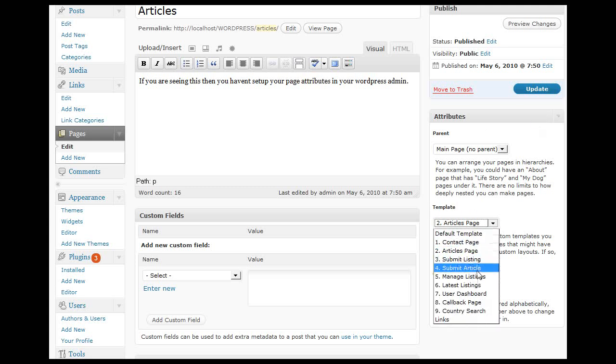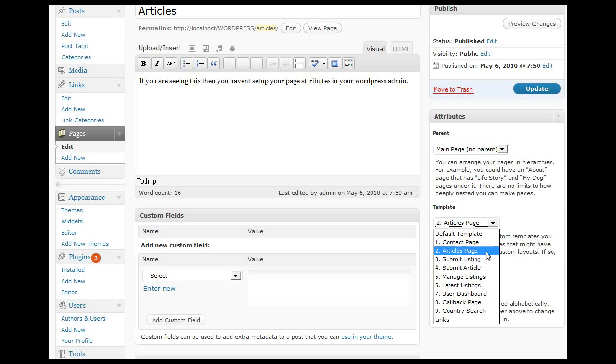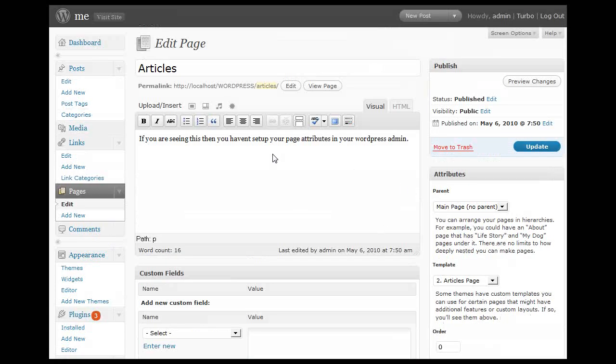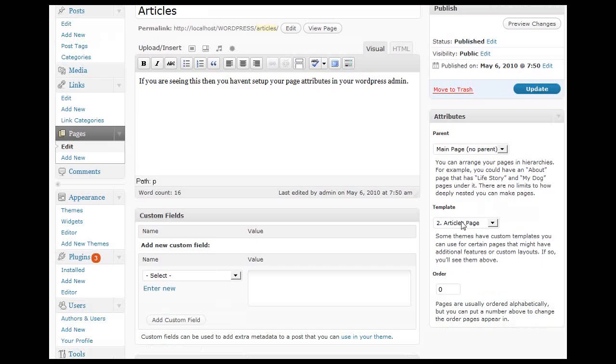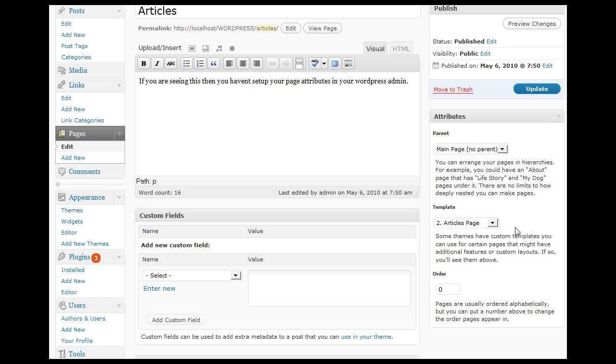We have a number of predefined templates that you would then select to use with this page. We've got a contact page template, articles page template, and submit listing template. This current theme is set up for our Directory Press, so there are obviously a couple of templates here ready for the Directory Press theme.